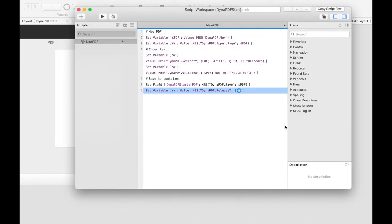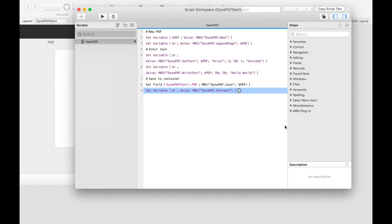If we don't release the working environment it remains and our memory is stuck. If we let our project run like this we would not get the desired result. Our container field would only contain an error message. This is because we have to initialize dynapdf for the first time. We have to write a script that initializes dynapdf.